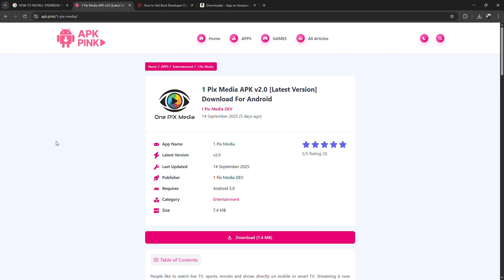That's it. OnePix Media is now on your FireStick. From here, you can move it to your home screen for easy access and start streaming right away.